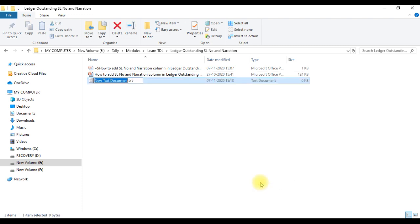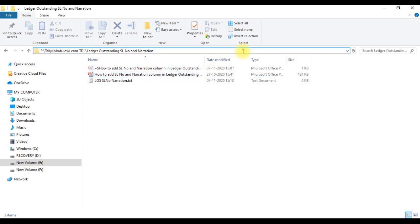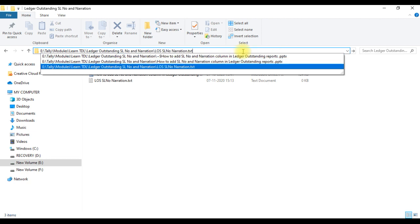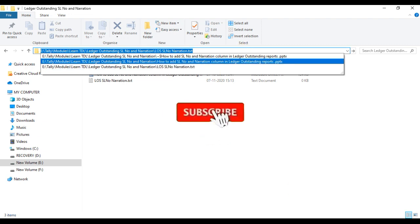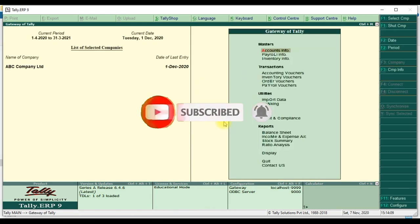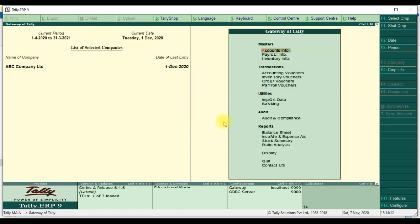We create a text document and give it the name 'ledger outstanding serial number narration'. Then we copy the full path name including the file name — 'ledger outstanding serial number and narration' — using Ctrl+C.